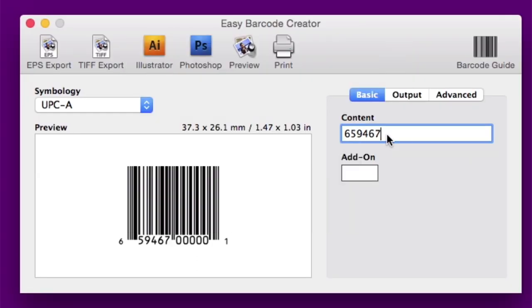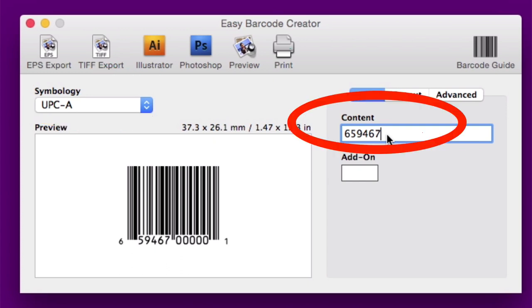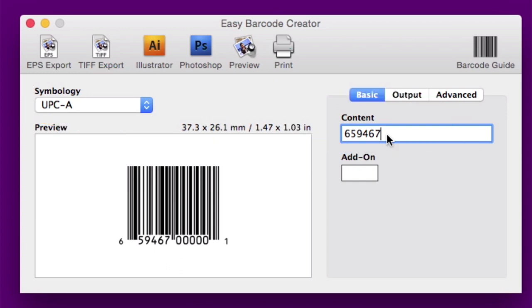I'll show you that right now. As you can see here, I use Easy Barcode Creator. Under Symbology, I chose the UPCA and I automatically put in my company's prefix. Then I chose five numbers to represent a product which, by the way, does not exist.